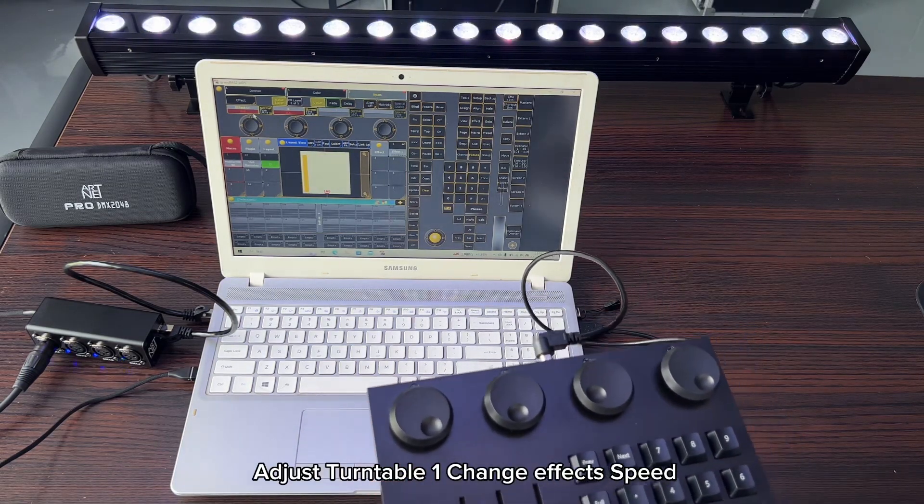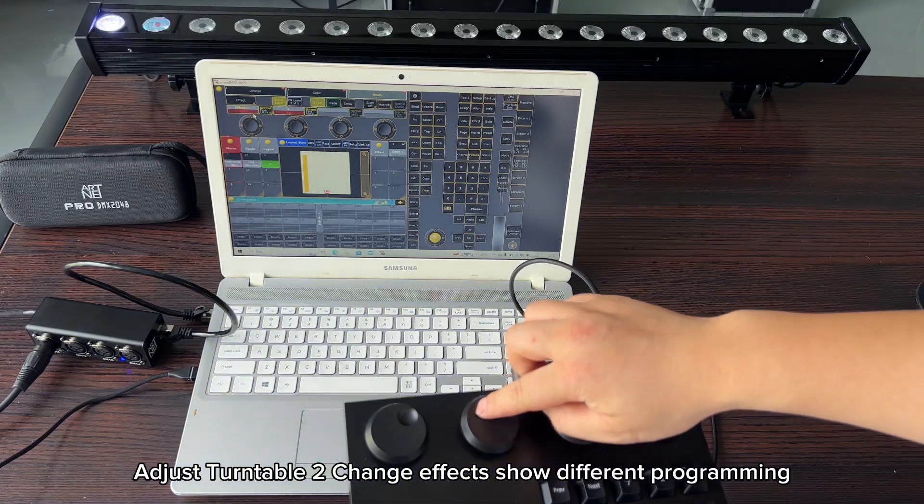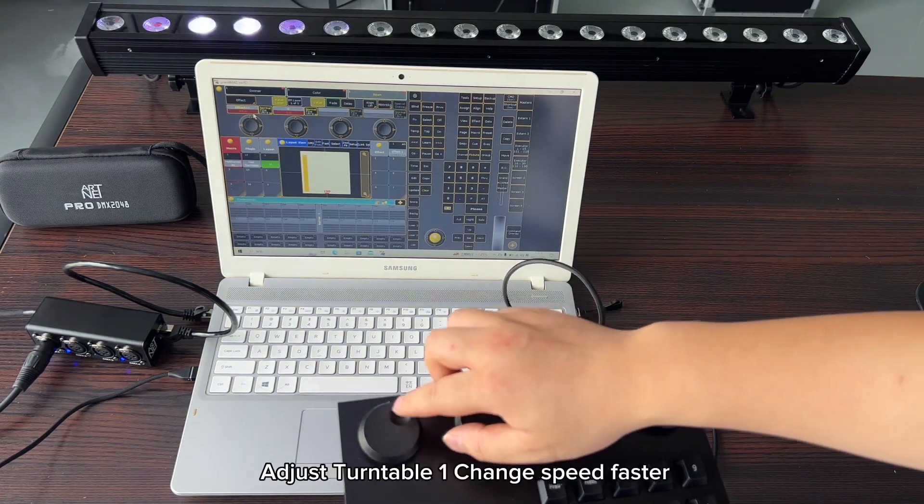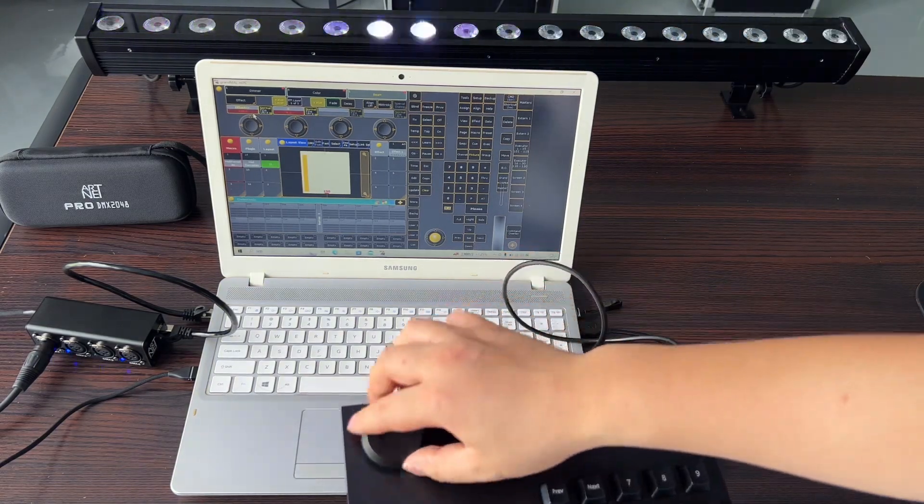Adjust turntable 1 to change effects speed. Adjust turntable to change effects and show different programming. Adjust turntable 1 to change speed faster.